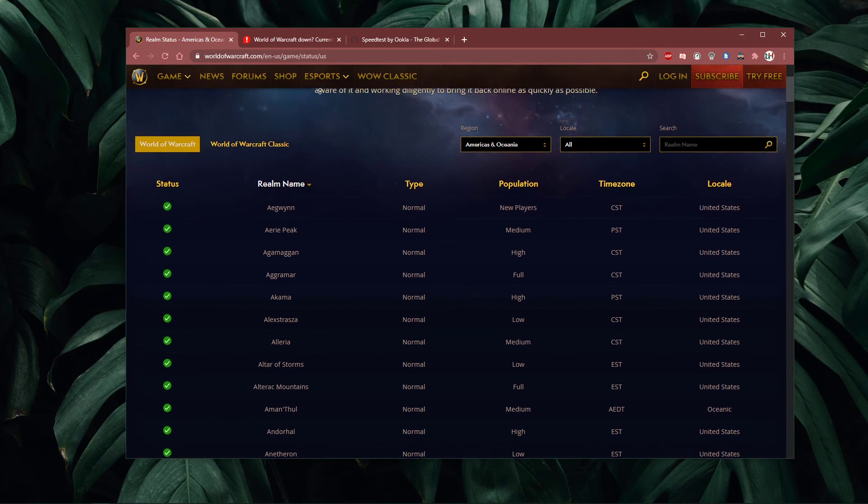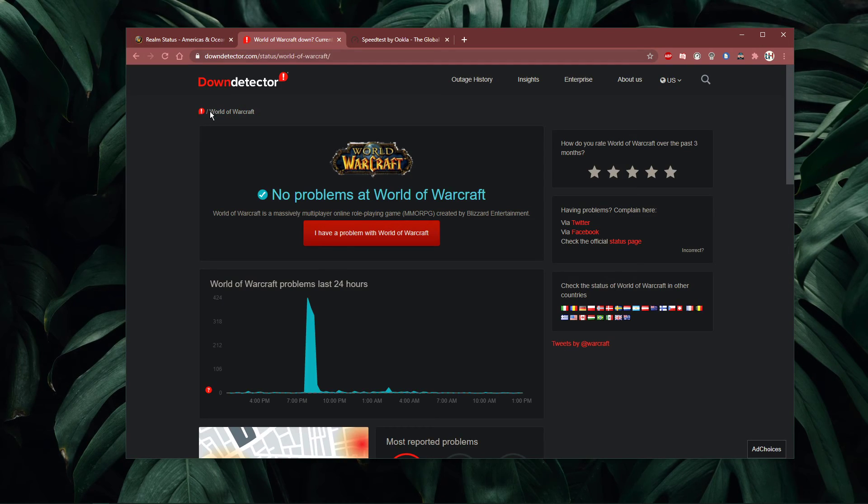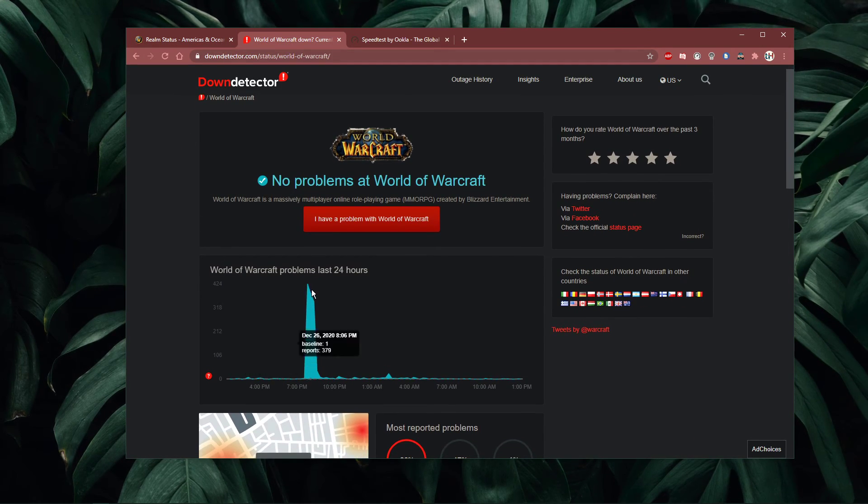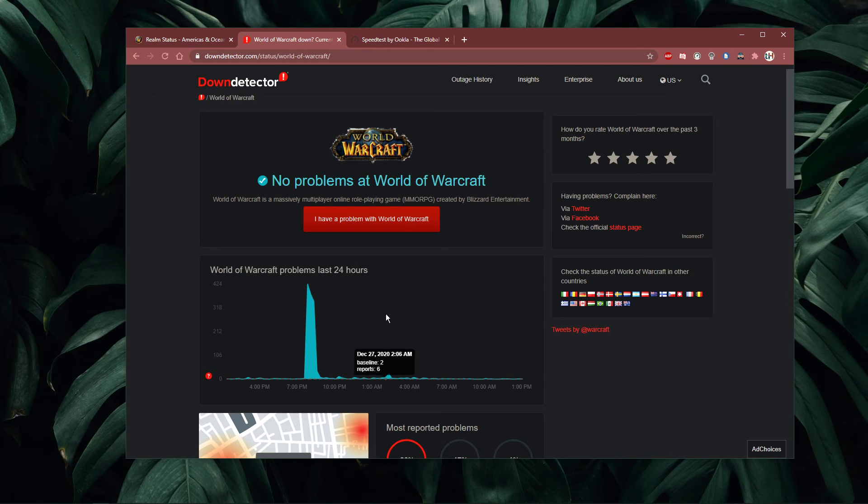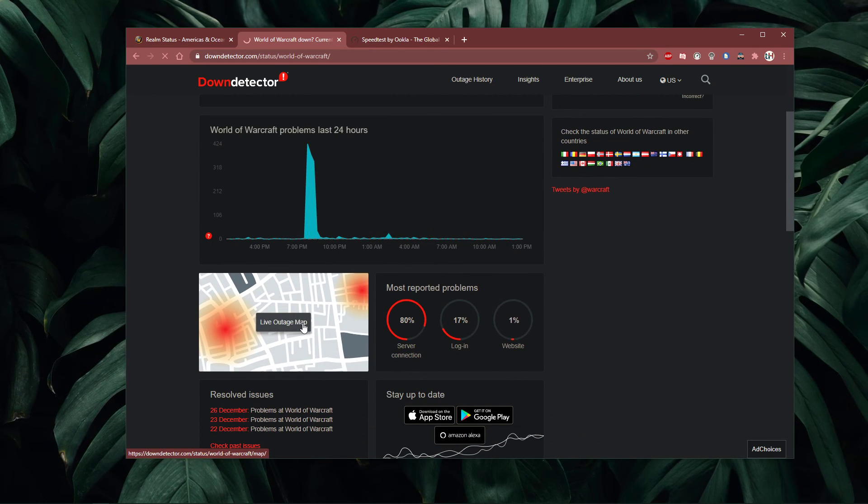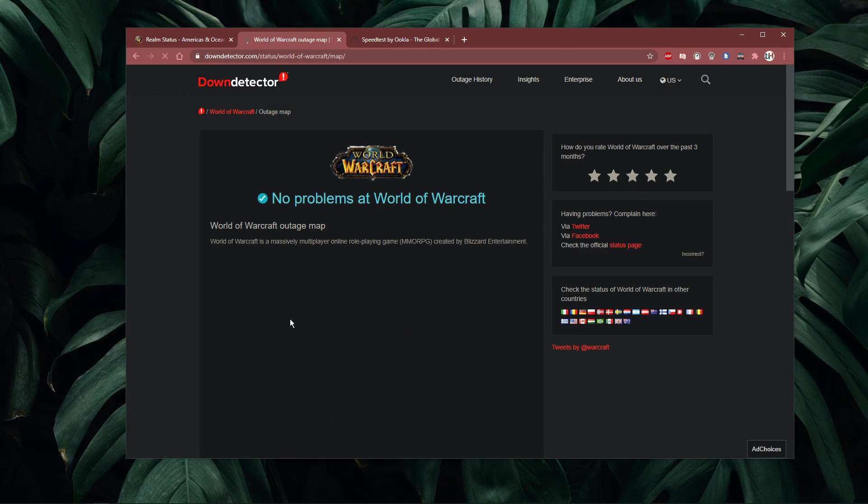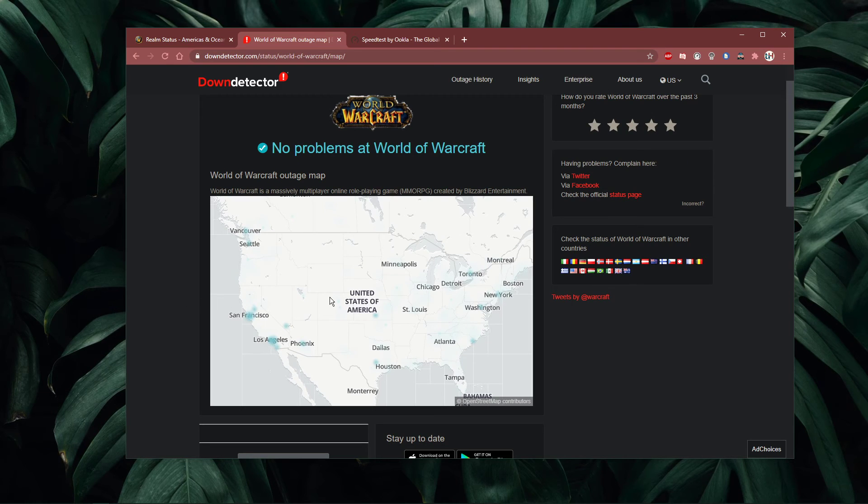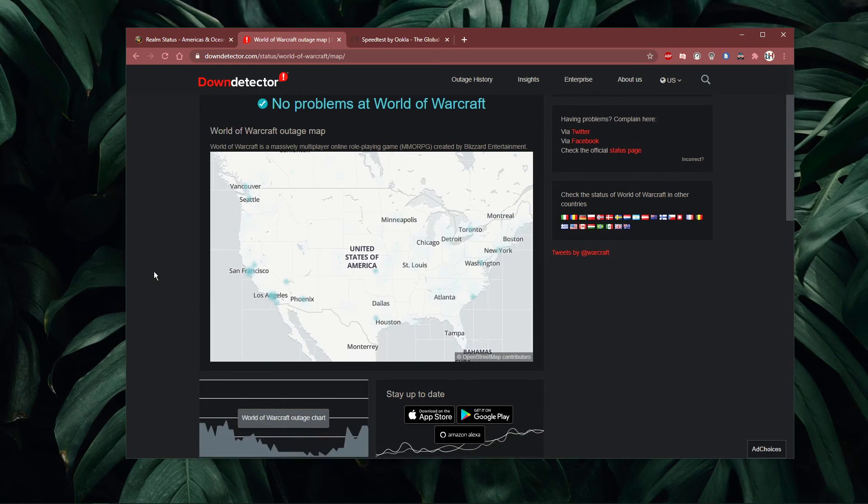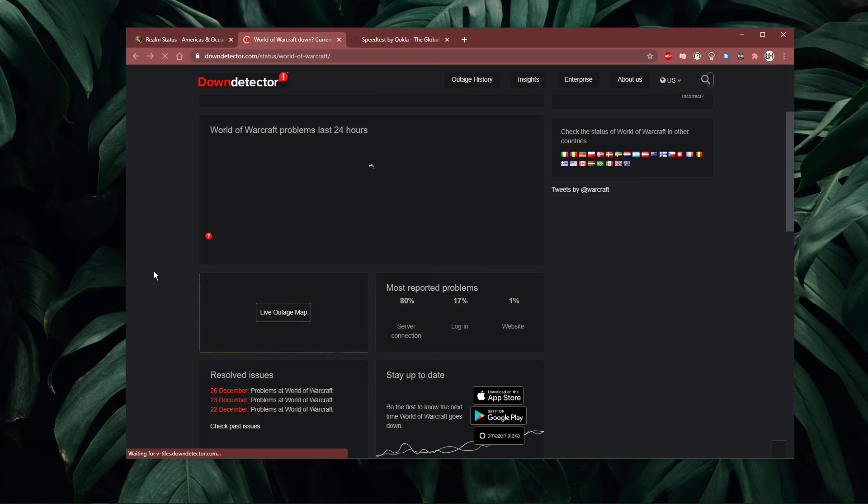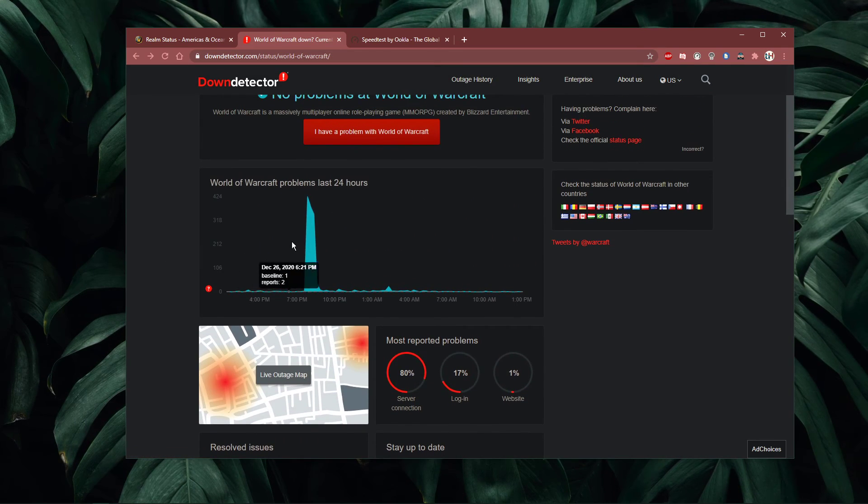The second link will show you hourly reports for server issues, which can help you figure out if the error is caused by the game's server or if it's on your end. Below, you can preview the live outage map to see where the problem is coming from.